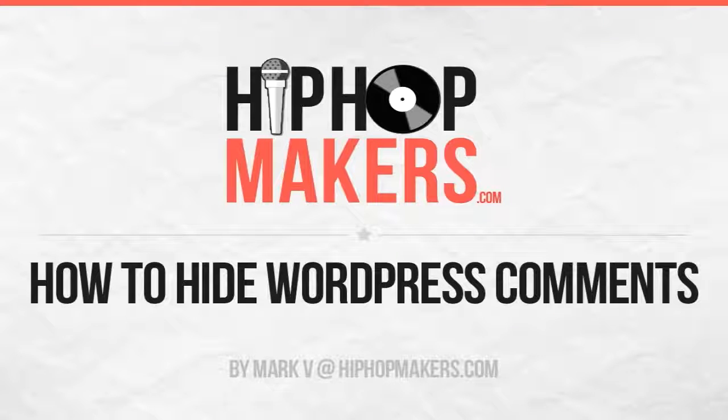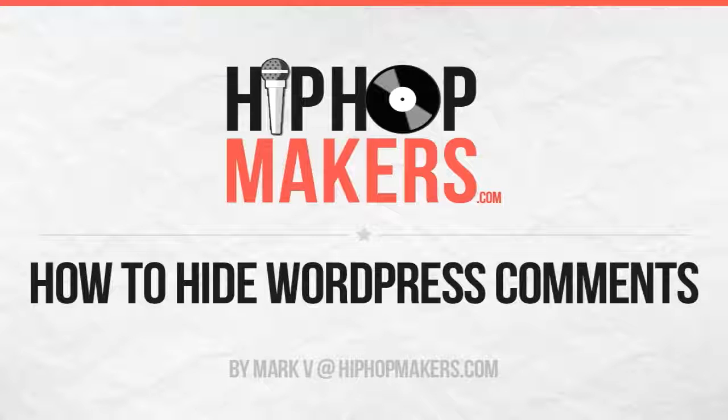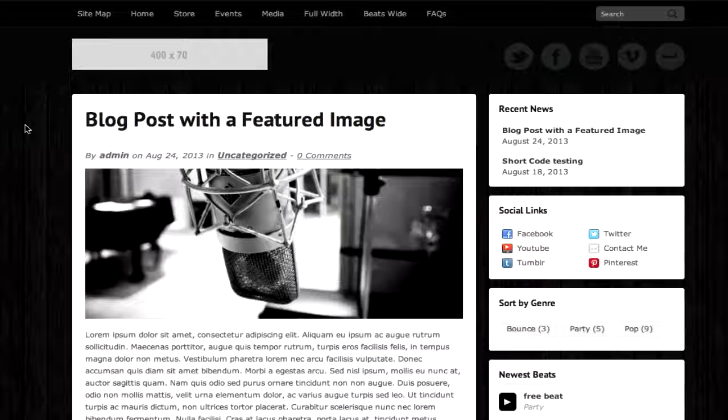Hi, this is Mark at HipHopMakers.com. I'm going to do a quick tutorial on how to hide the comments in WordPress.